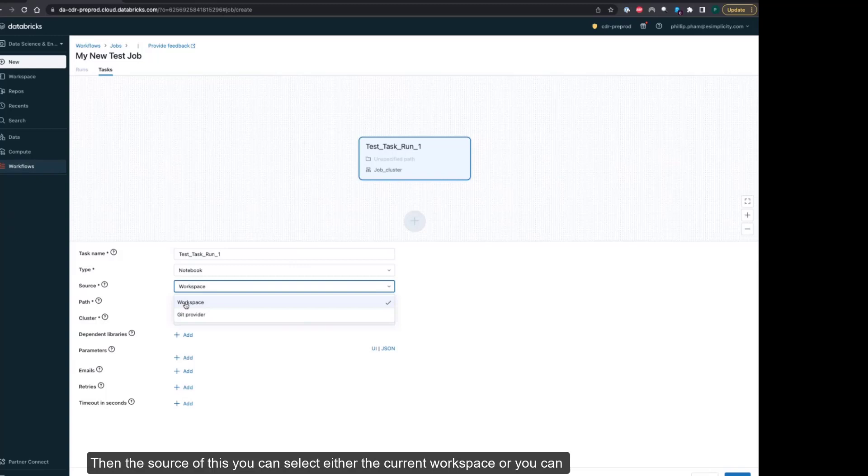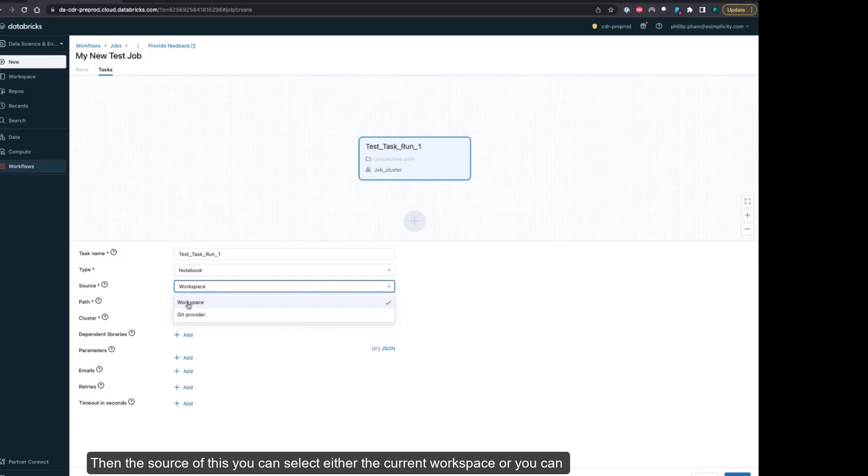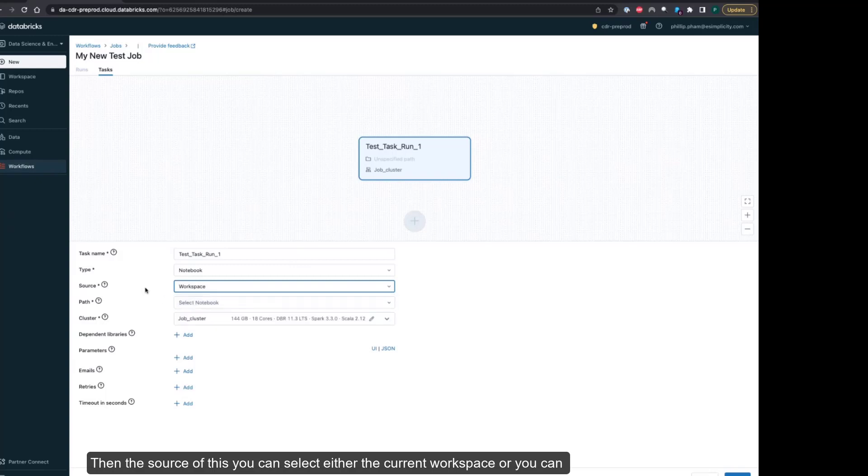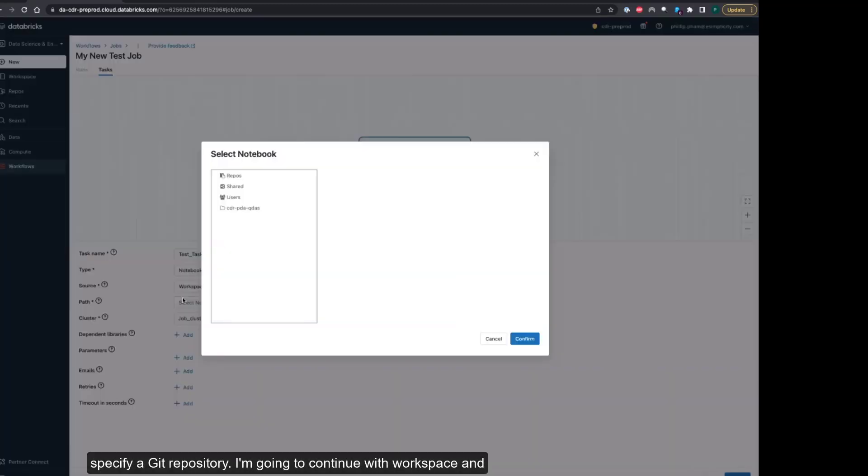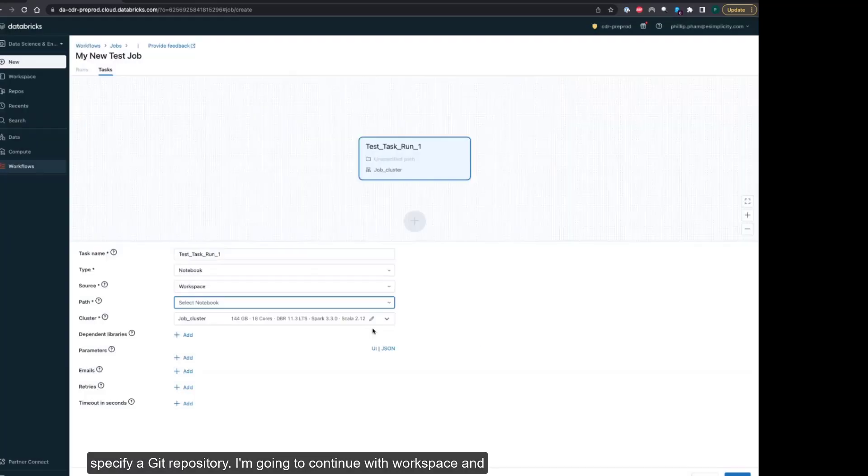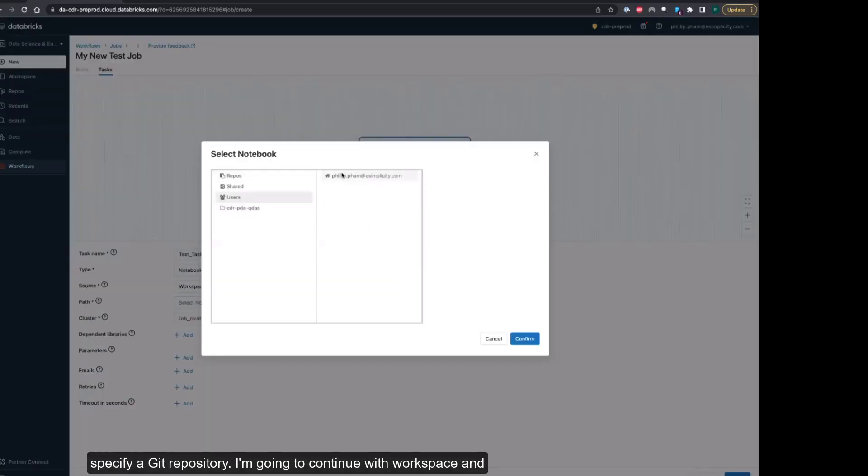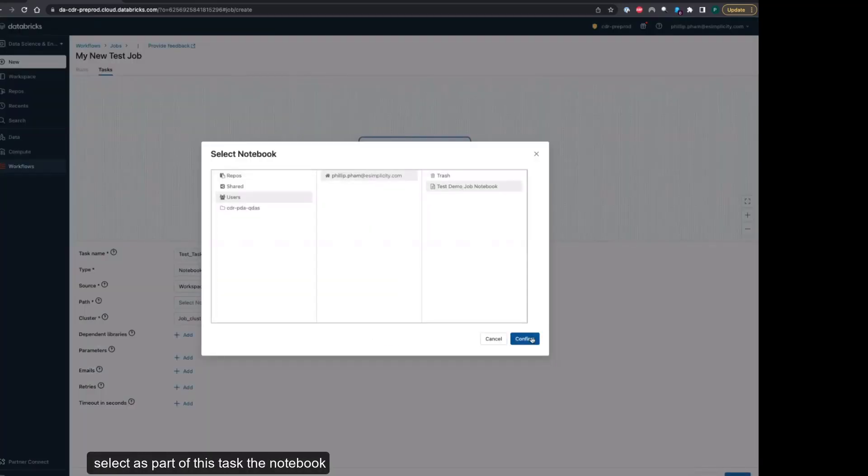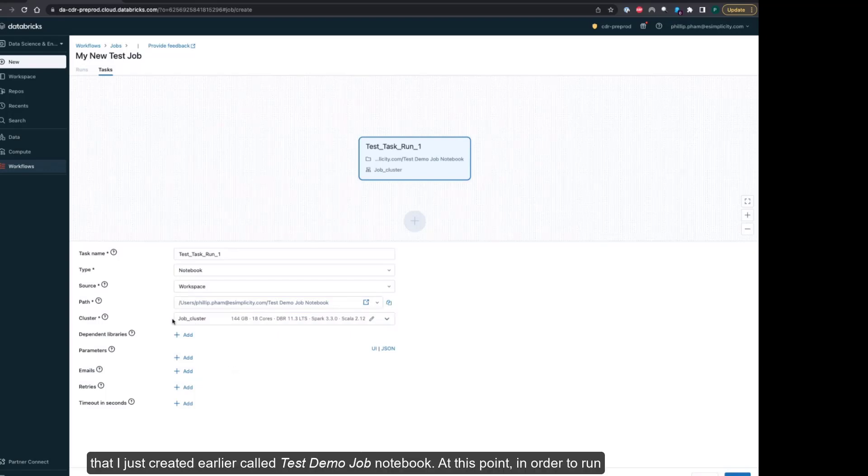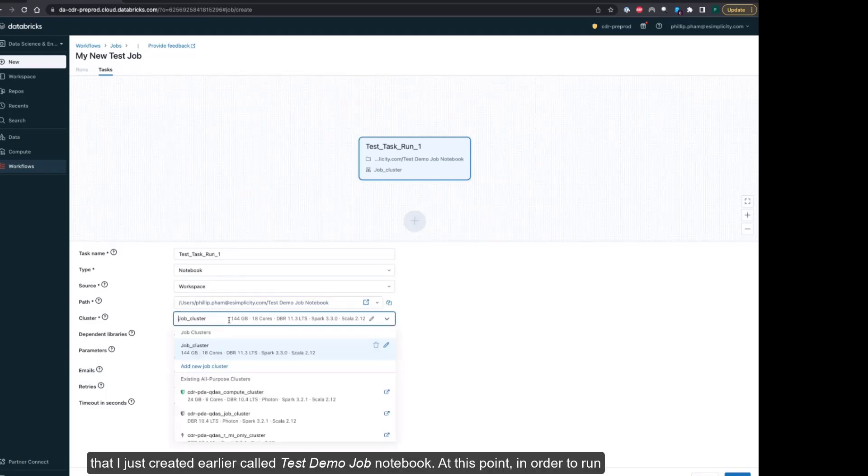For the source, you can select either the current workspace or you can specify a Git repository. I'm going to continue with workspace and select the notebook I had just created earlier, called test demo job notebook.